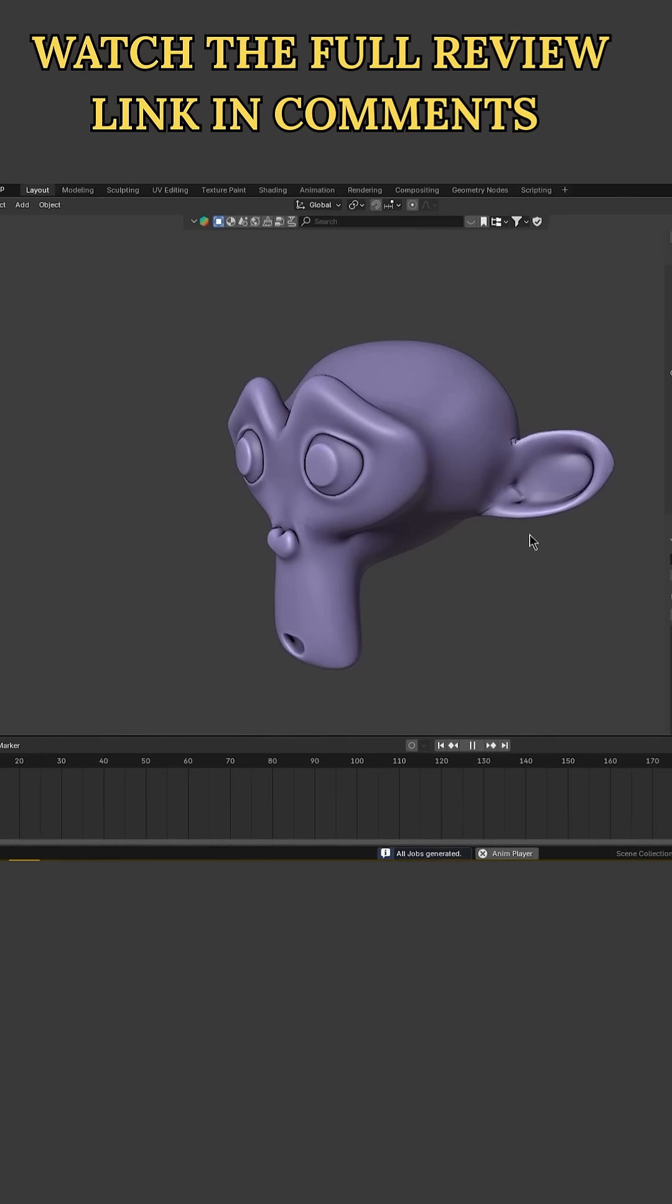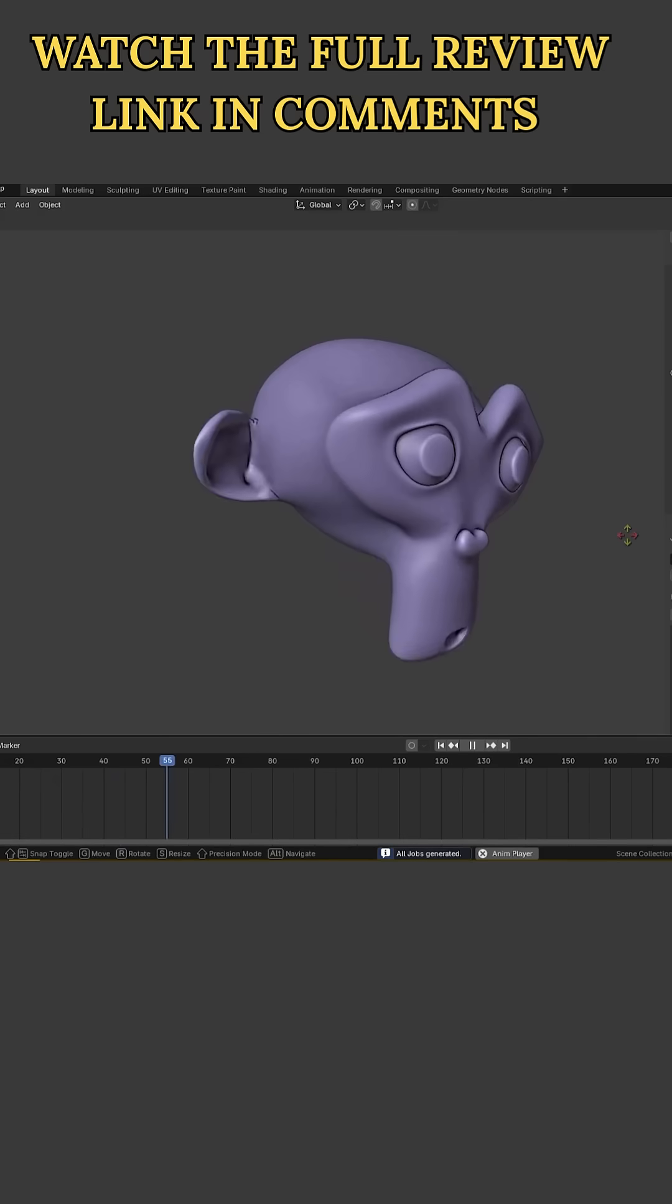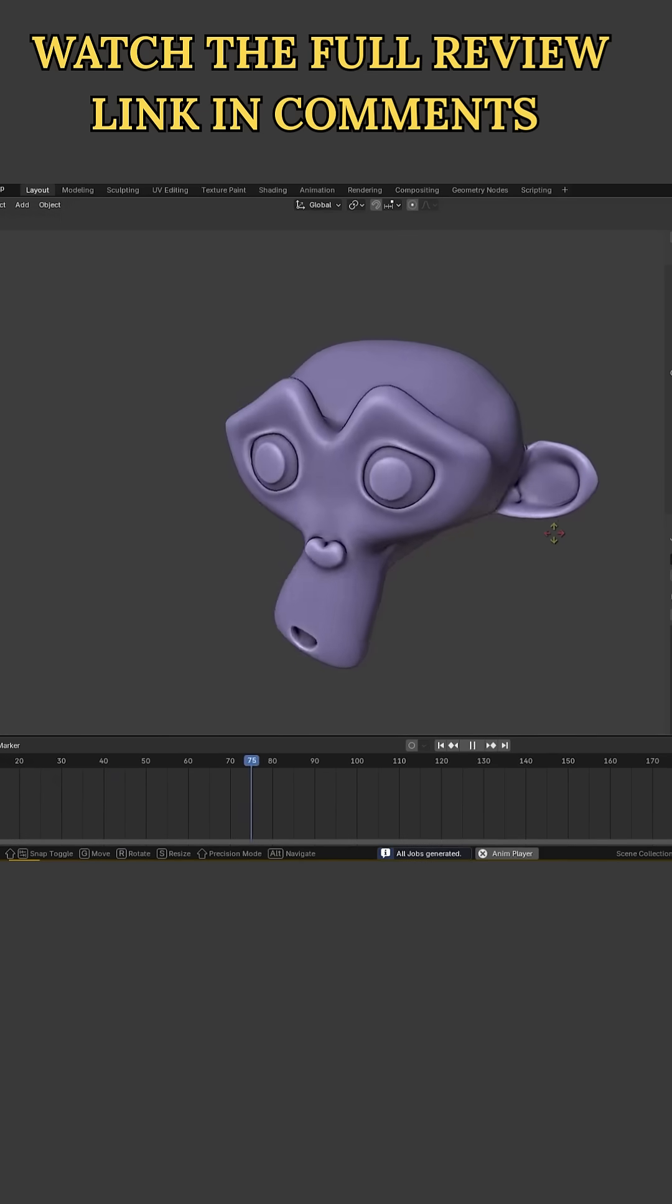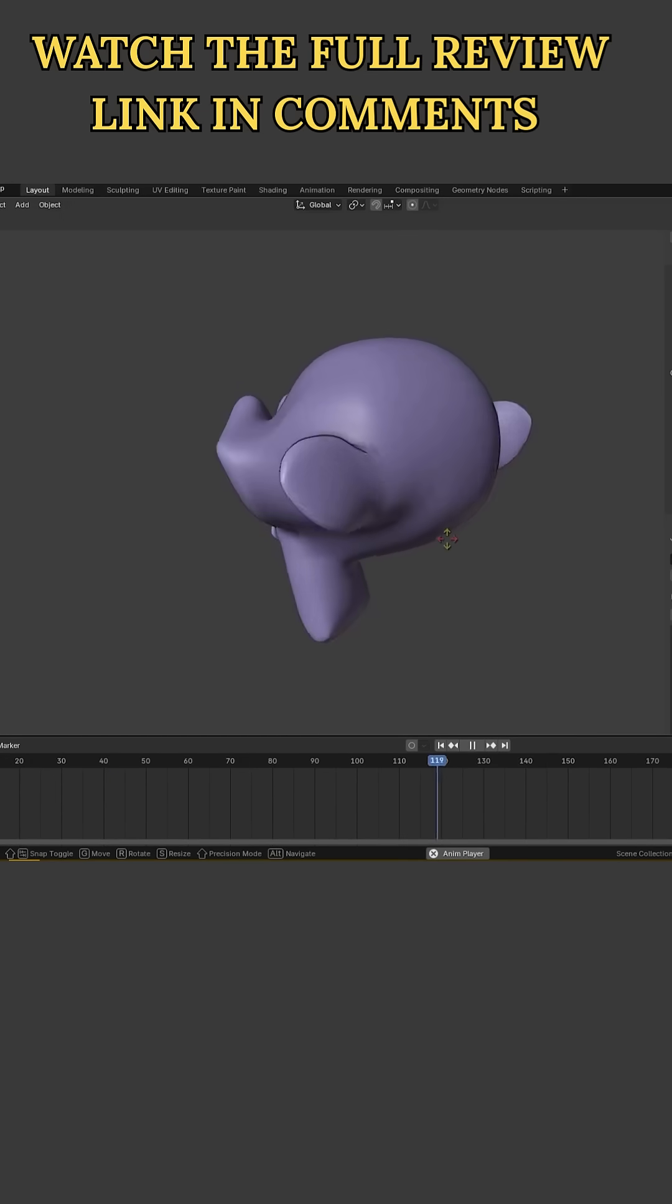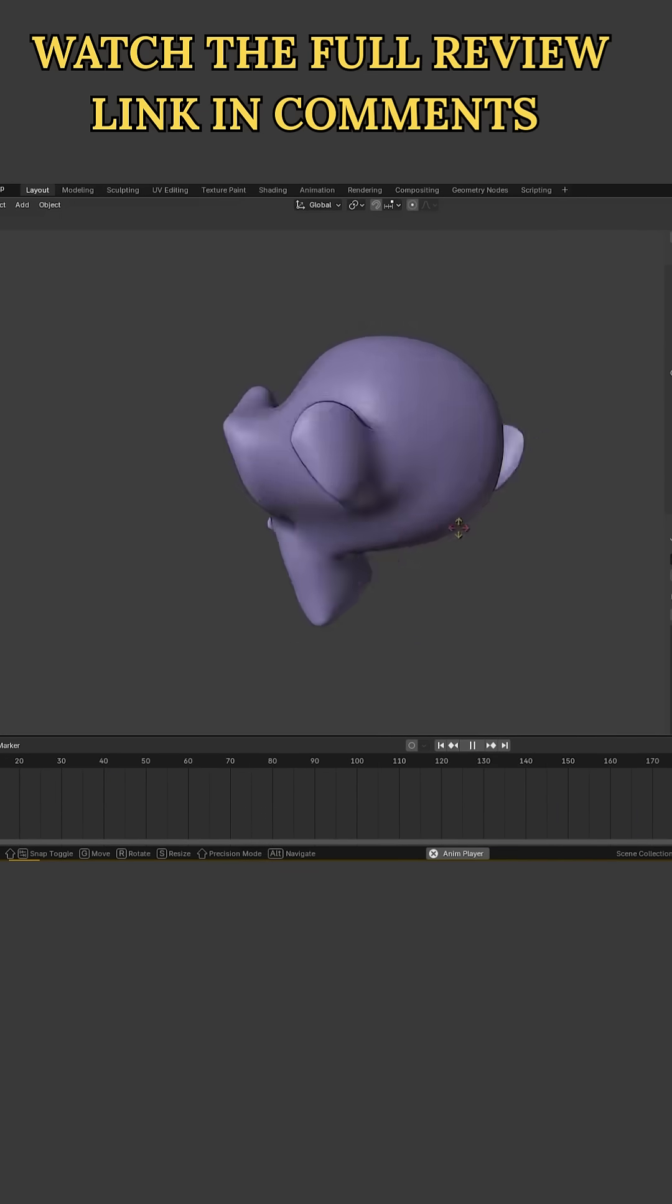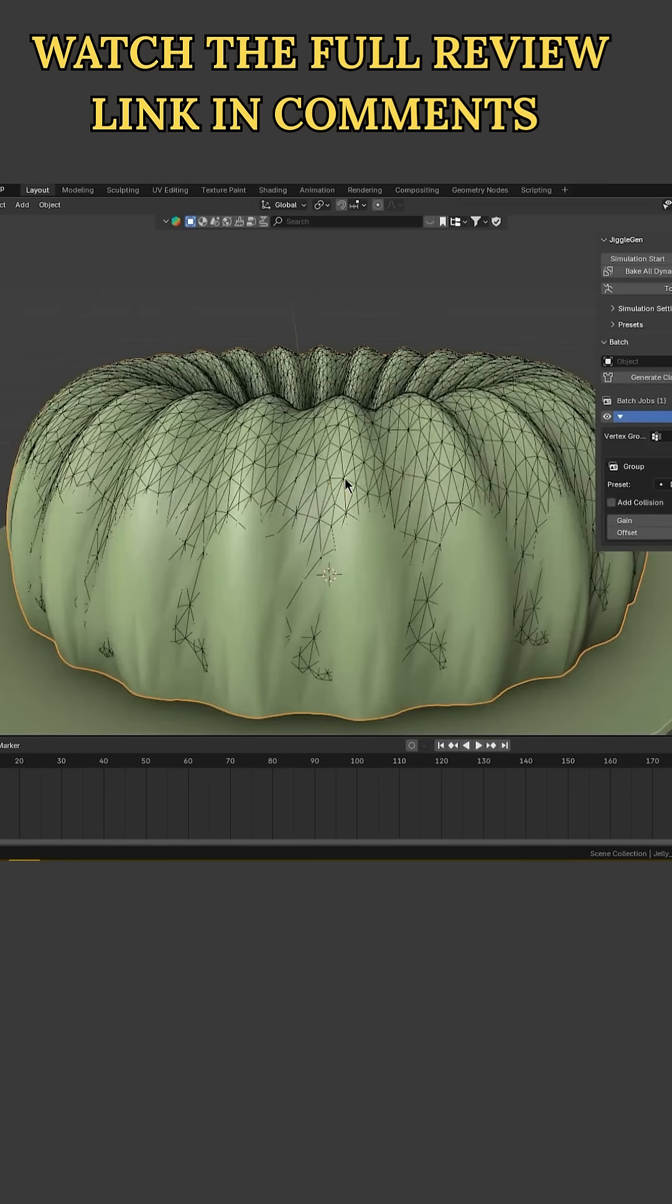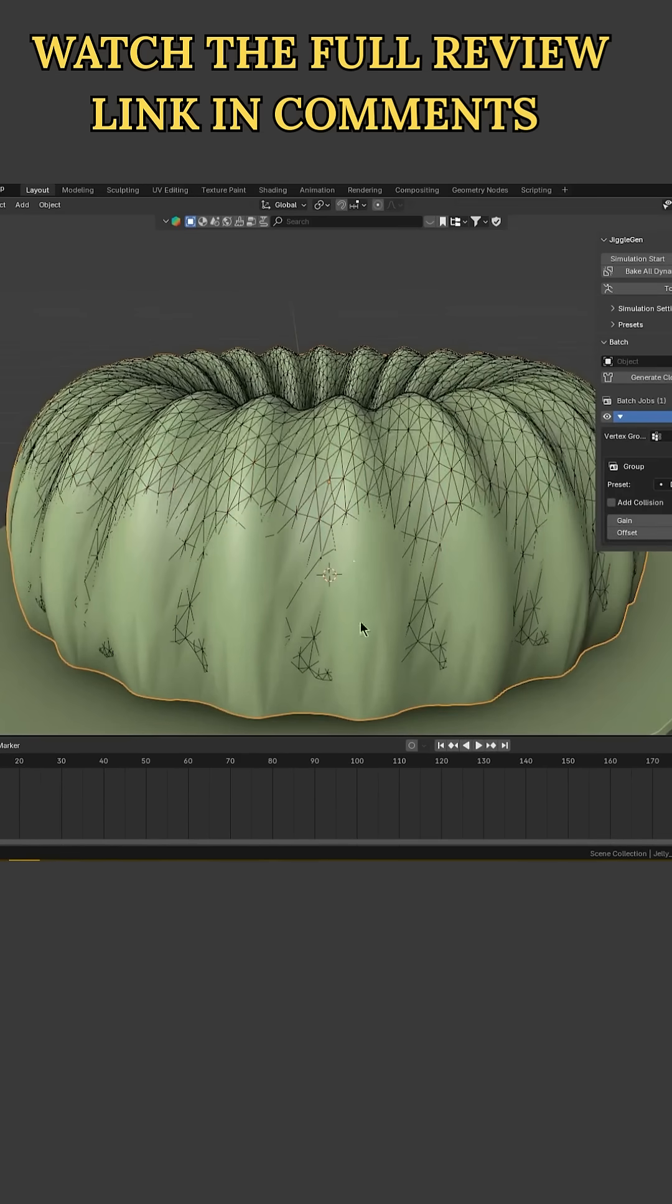There are some basic mesh requirements to keep in mind. The add-on works best on a single surface, closed mesh with outward normals. As long as you feed it a reasonably clean mesh and have a general idea of cloth simulation basics, you should be good.